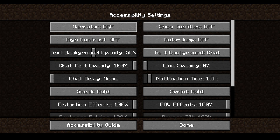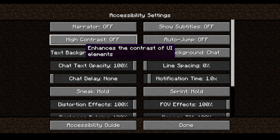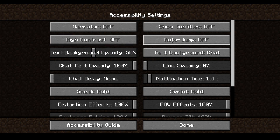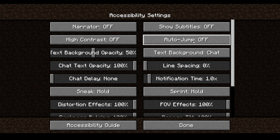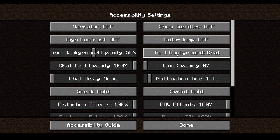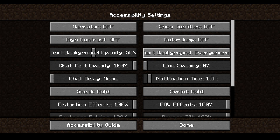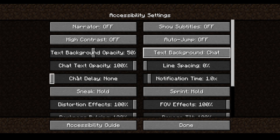Narrator is off. Show Subtitles is off — I don't even know what that one means, that's why I've got it off. AutoJump is off, because in the early days I did just have it on, but it got really annoying so I turned it off. Text Background is 50%. Text Background Chat — everywhere. I'm just going to keep that as it is. 100% for that one.